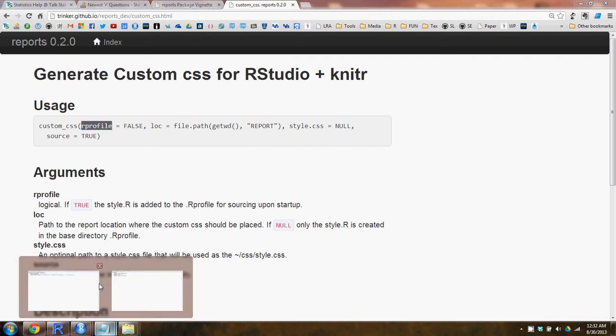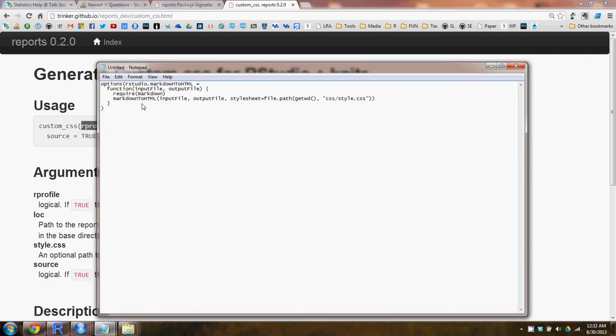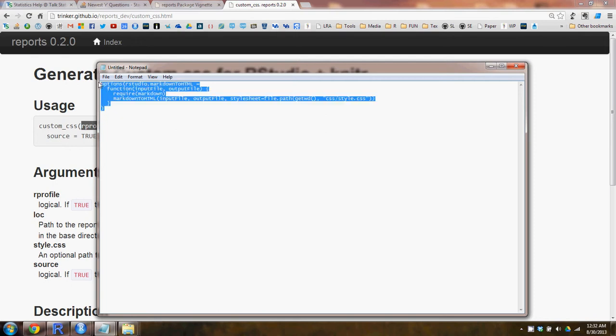And let's take a look at what the style.r function is. Right here it is. It's recommended on the knitr website for creating custom CSS's, and this will dump this in your .rprofile.